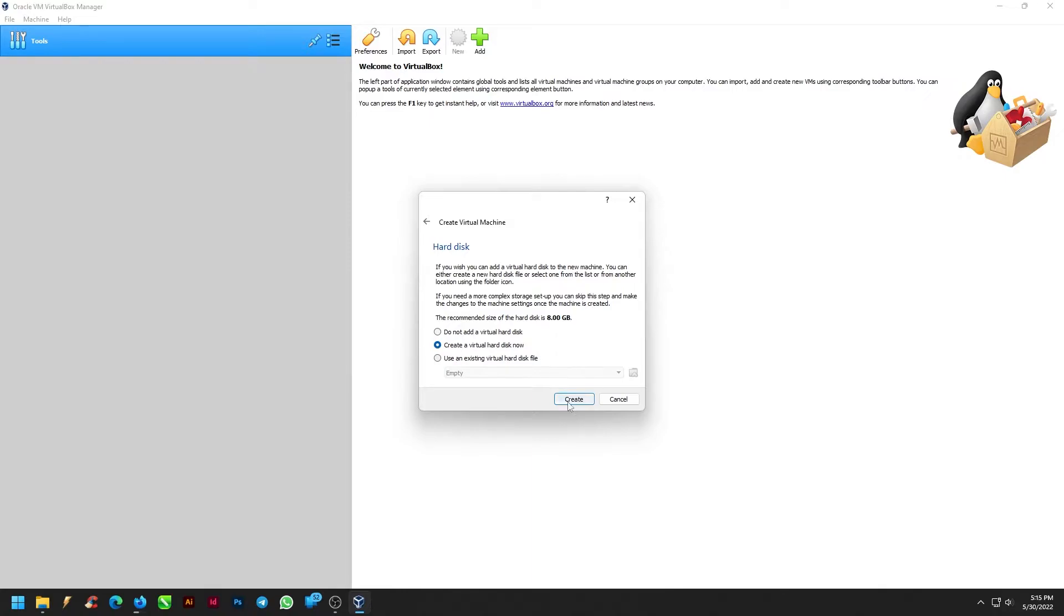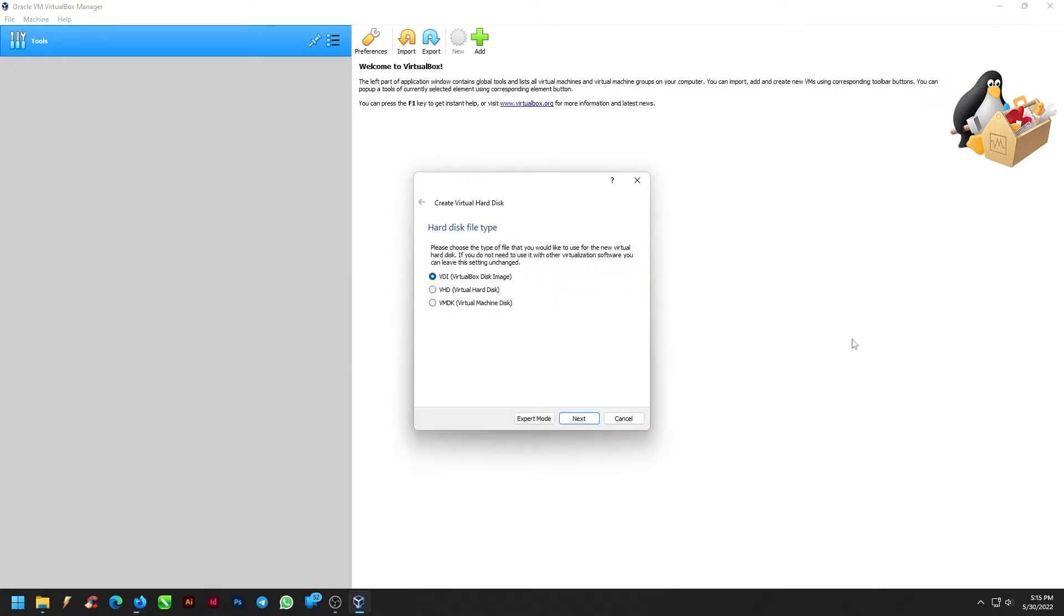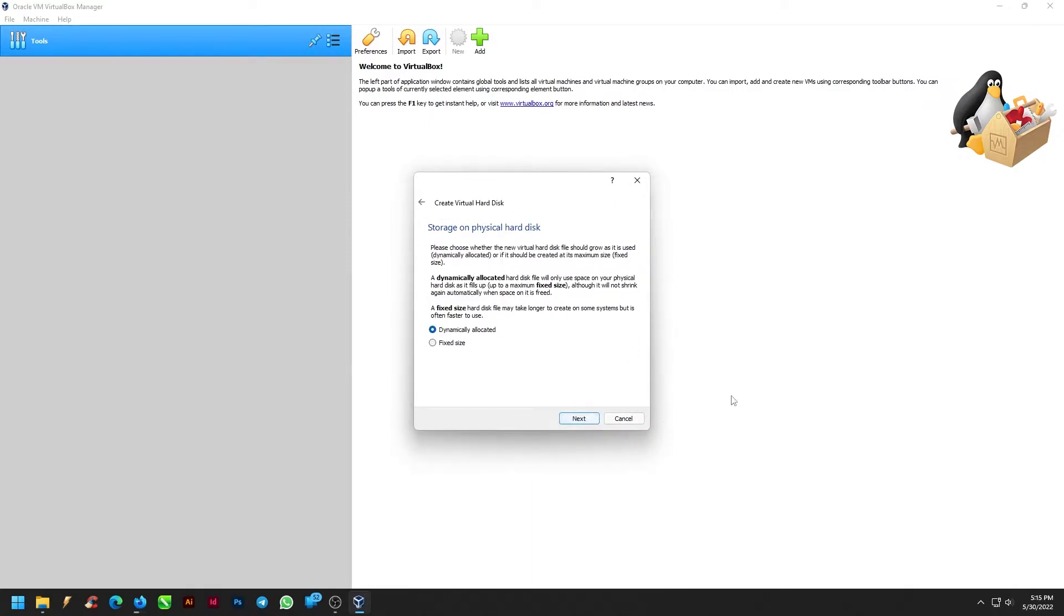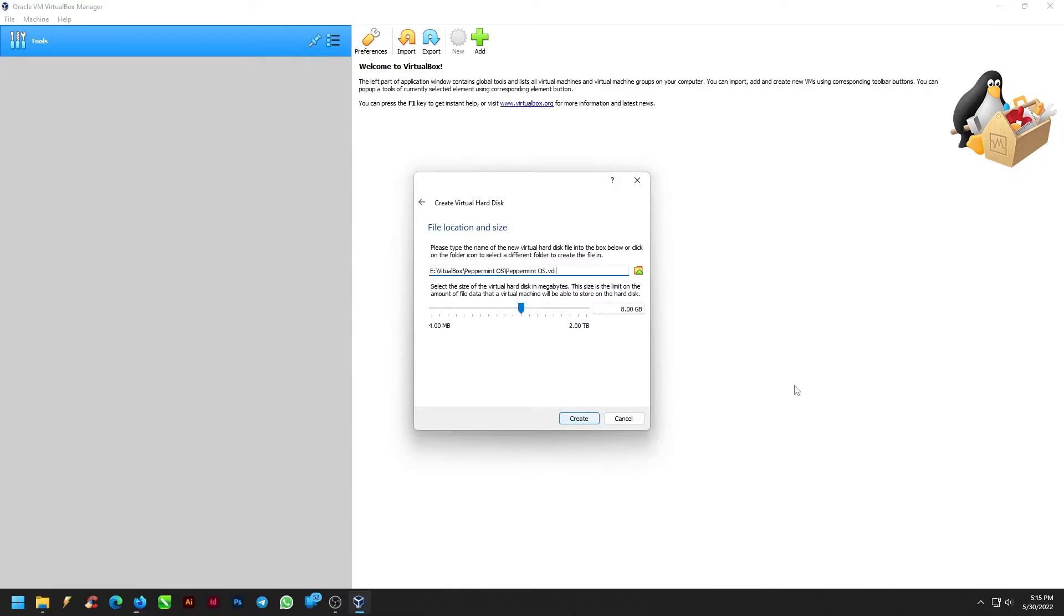Click on Create, select Hard Disk Type as VDI. Click Next. Select File Location as Default and select Size as 30 GB. Click on Create.